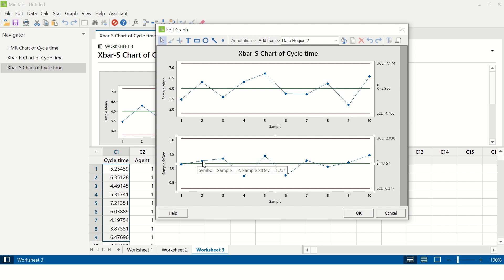I hope you understood the difference between when an IMR chart is created, when an X-bar R chart is created, and when an X-bar S chart is created. I hope you liked this video. If you did, please give it a thumbs up and share it with your friends. I will see you in my next upcoming video. Till then, take care. Bye bye.